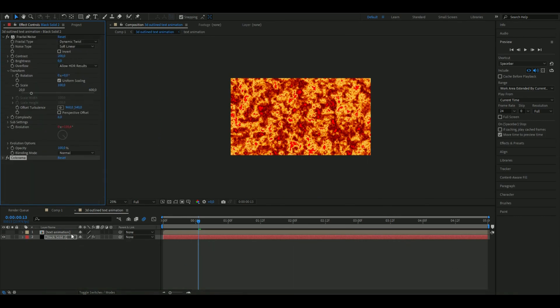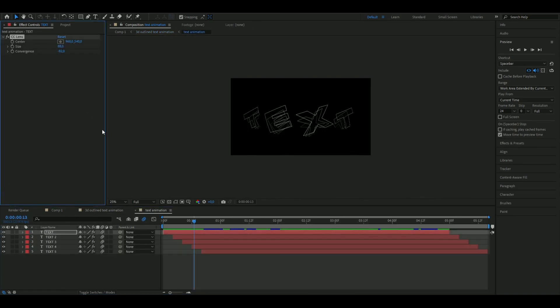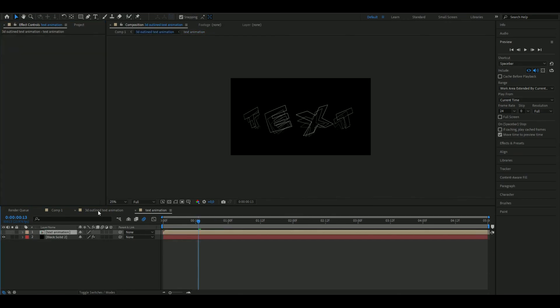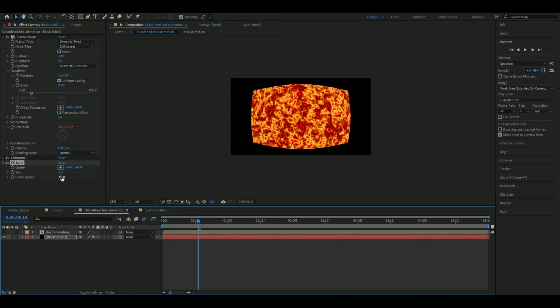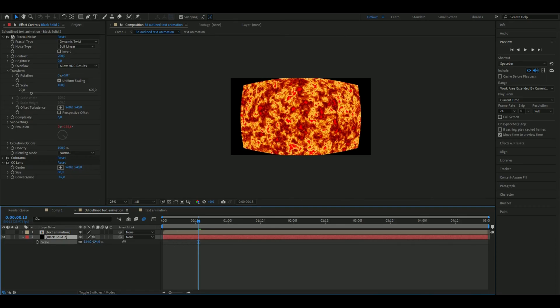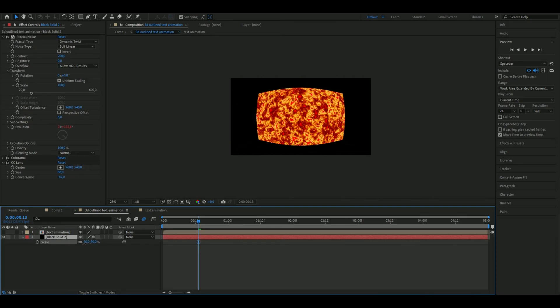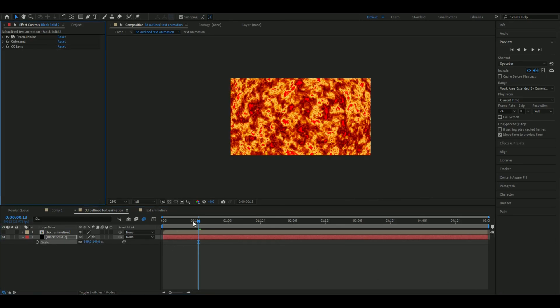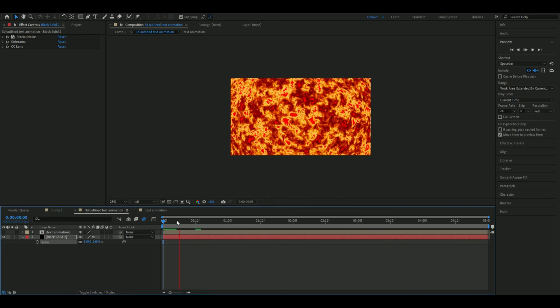After that you can go back to your text animation and copy your CC Lens effect you added to that and copy this to the texture layer. You can increase the scale here a little bit so it fits the whole screen just like that. This is how your texture looks like, pretty clean, it's like a fire.